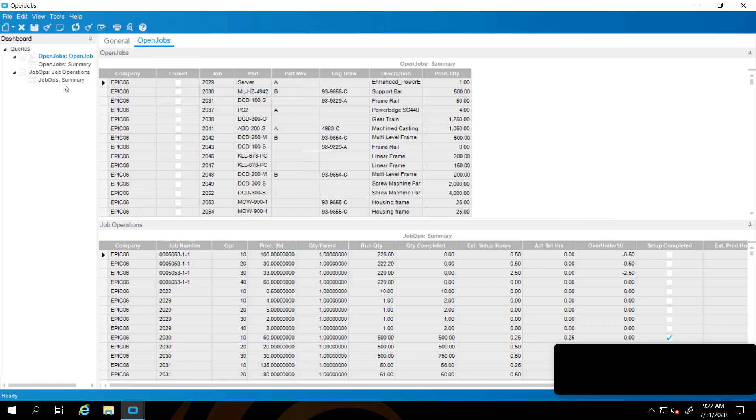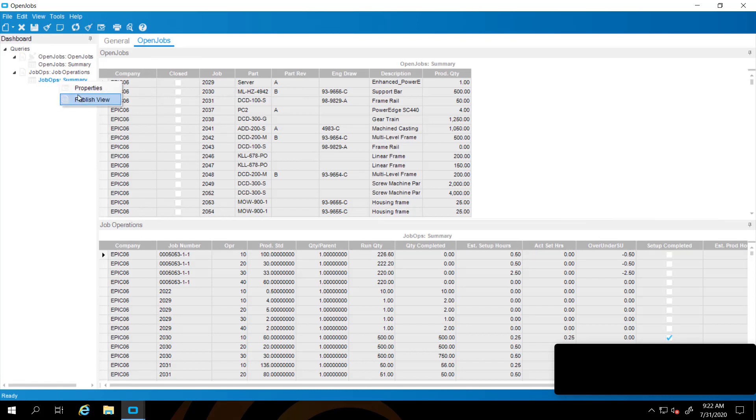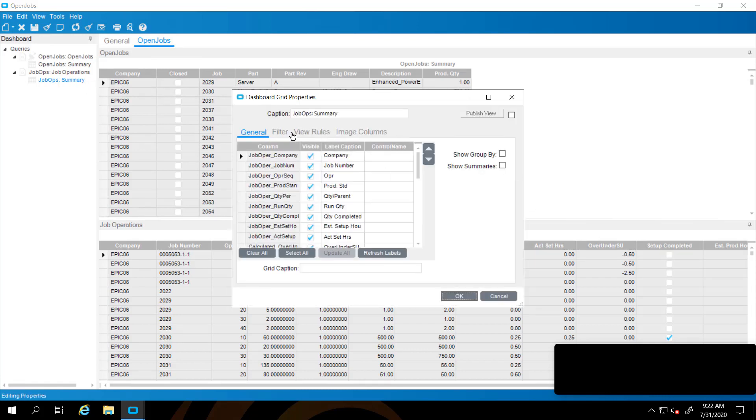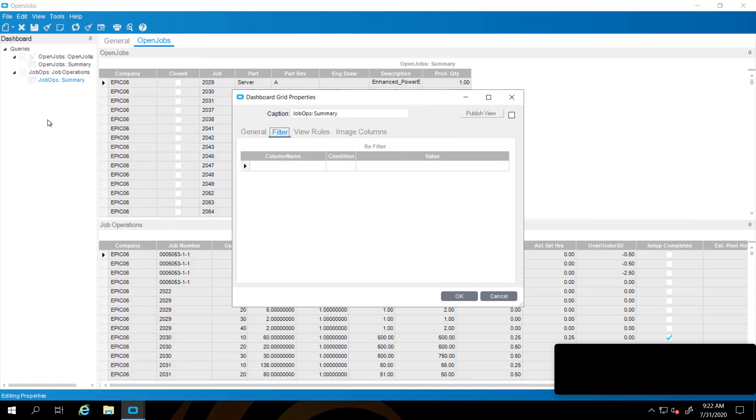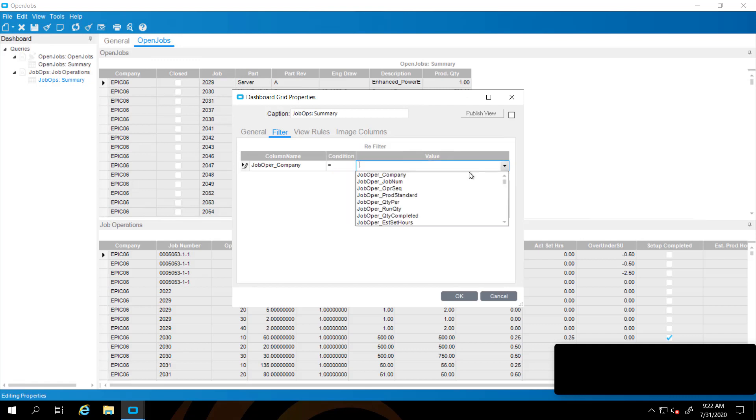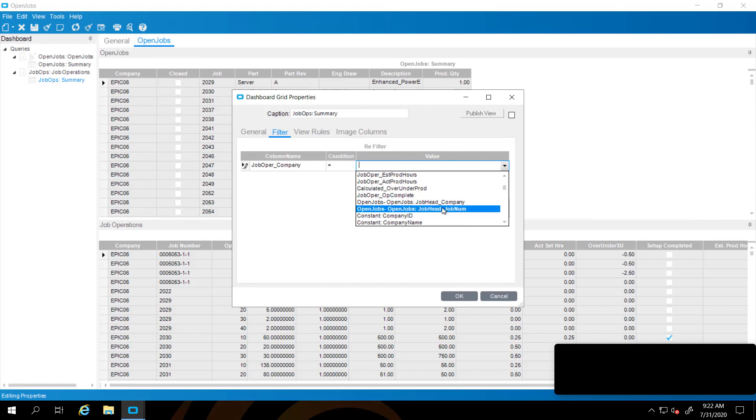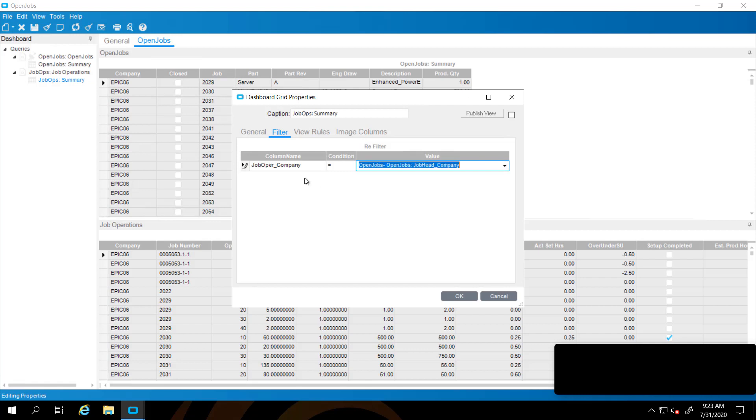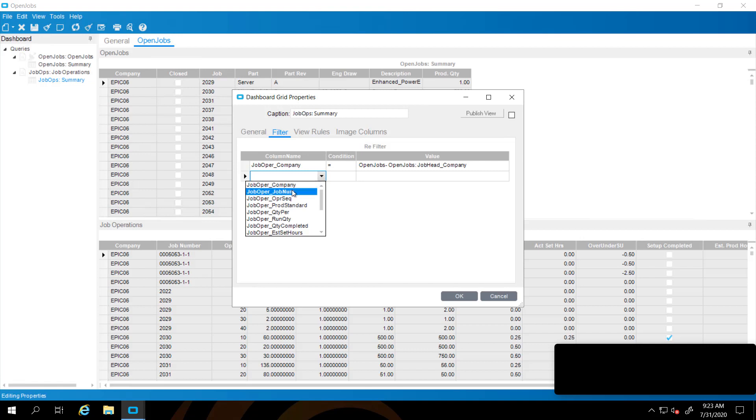Now we're going to subscribe from the job operations summary grid. You subscribe by filtering. We're going to filter on the company equals and you notice there are other conditions available. You can filter with a not equal to or a greater than less than or begins with. But we're going to go with equals for today's example. We're going to select company.